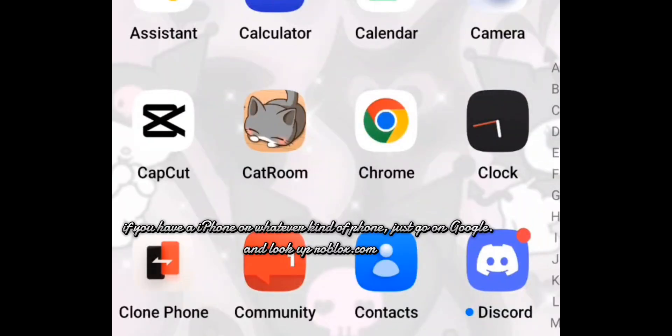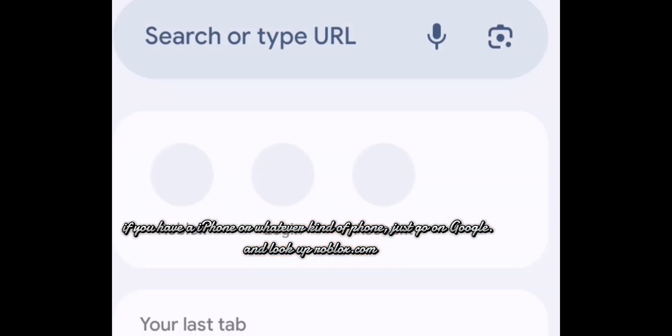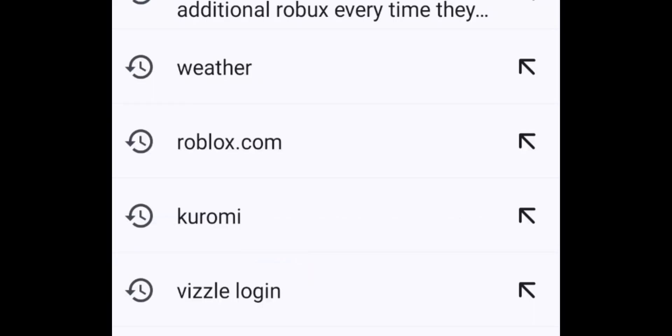If you have an iPhone or whatever kind of phone, just go on Google and look up roblox.com.